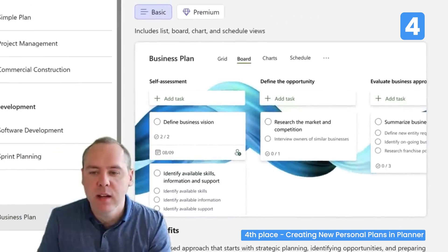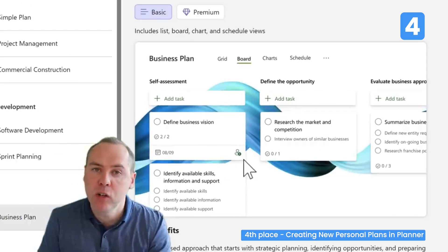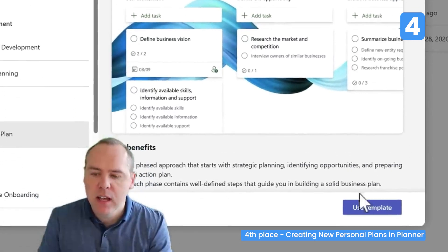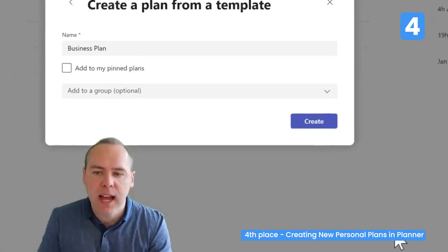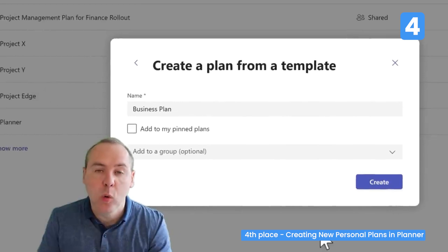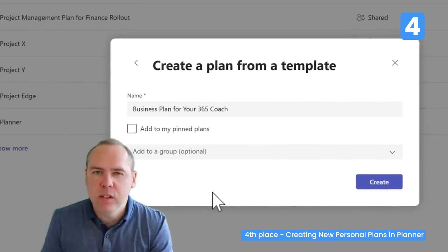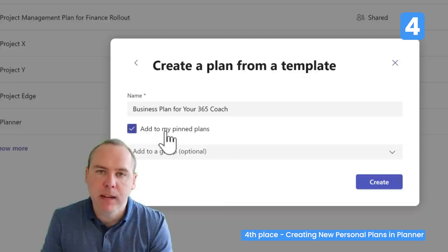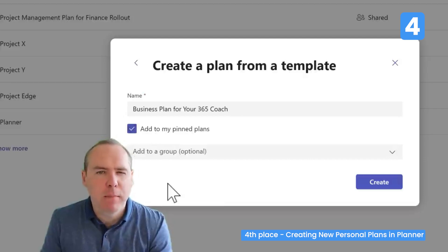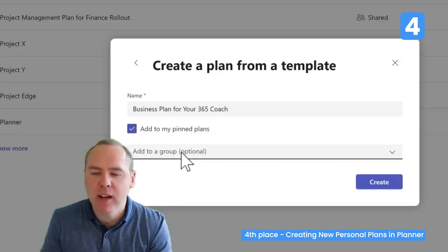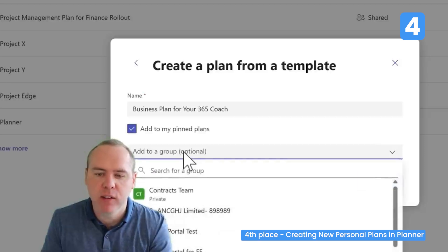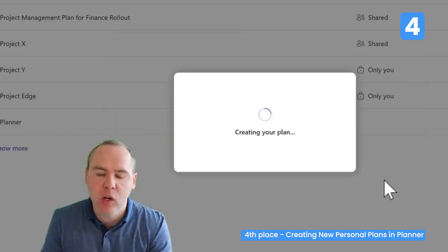We select Use Template to have the plan created, then give our plan a name. We can also add it to My Pinned Plans for quick access through the new Planner app. The important point is we no longer need to attach this to a Microsoft 365 group — we can leave that blank and select Create.